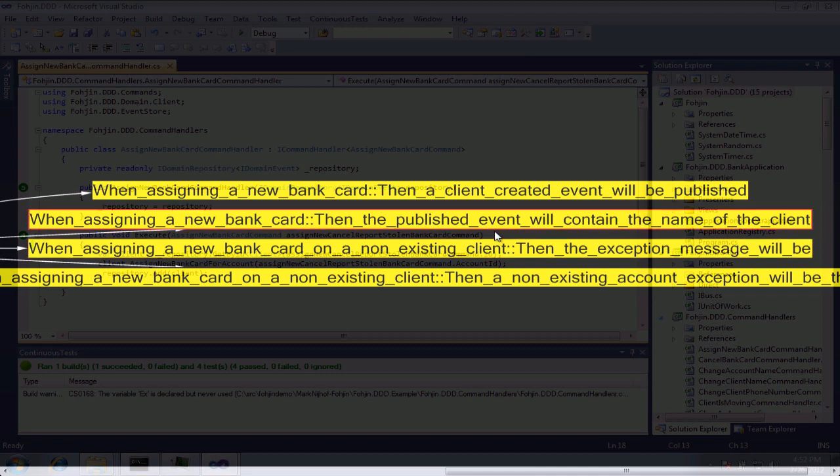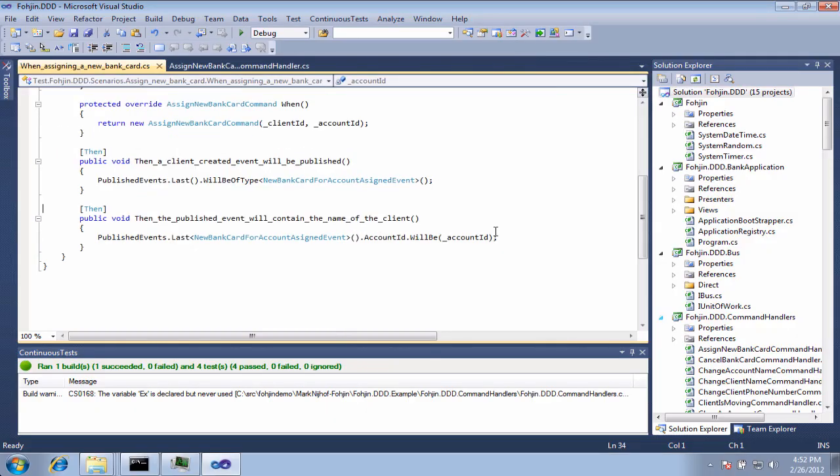This, right now, is only showing my static coupling. Mighty Moose uses both static and dynamic couplings in order to figure out which tests to run. Now, if I move my cursor over here and I hit Enter, it will navigate me to that spot in code.